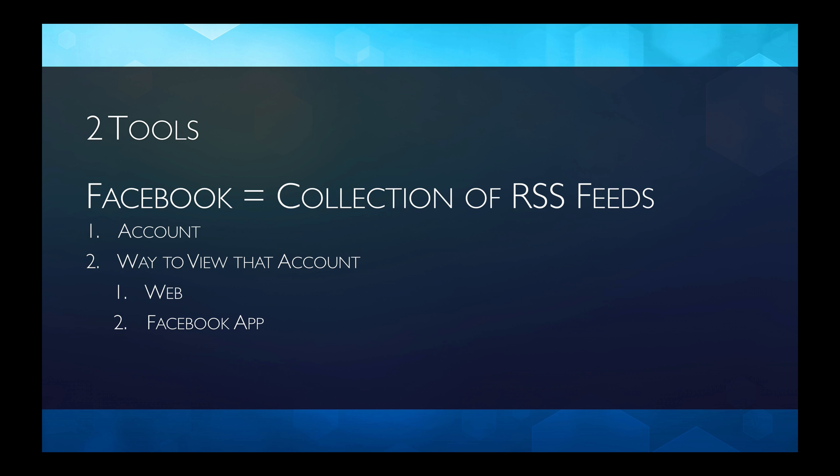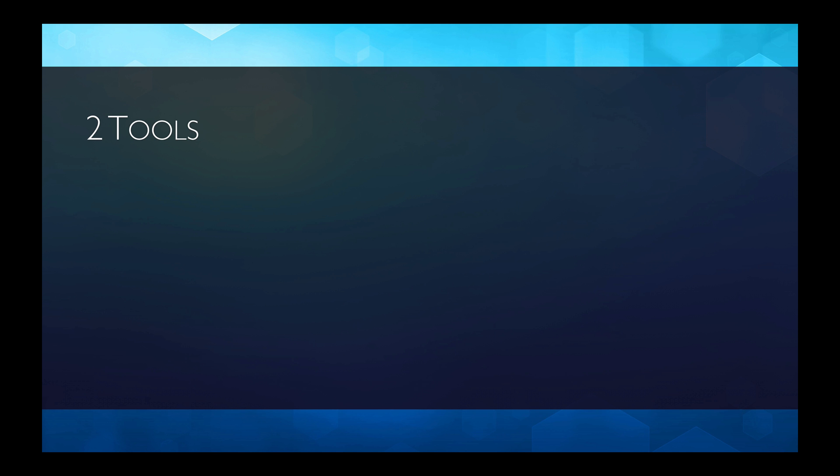Facebook is kind of clever. It's nothing but a collection of RSS feeds. Your account, your timeline is actually nothing but an RSS feed. You publish your content and Facebook distributes that content through an RSS feed which they own so they can restrict access to it. And you've got advertisers that have their RSS feeds, and for a fee, Facebook lets them place their advertising into your timeline. But our goal is to minimize the Facebook presence in our lives. We need two tools: an account and a way to view that account.